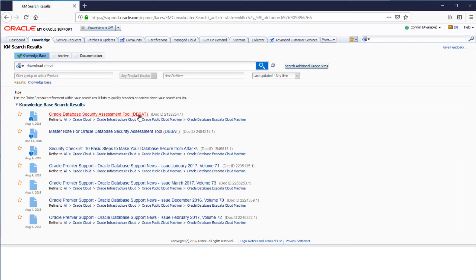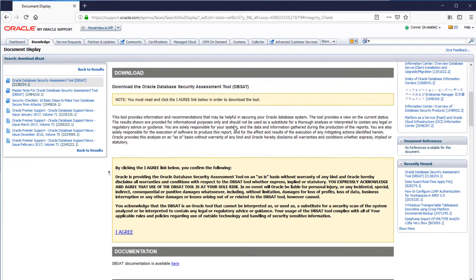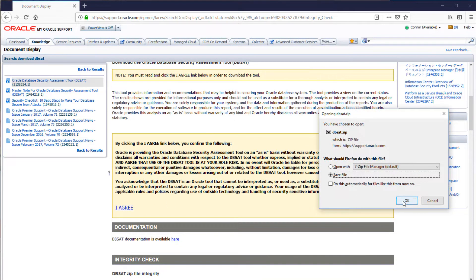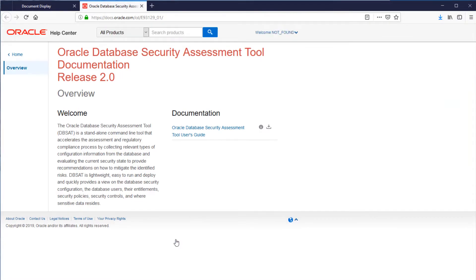It gets obviously more sophisticated the later the versions go along. But all you do is go to My Oracle Support and search for DBSAT in the search bar and download the software. It is as easy as that. There's a link to the documentation as well, which I'd recommend reading, but usage is actually very, very simple.